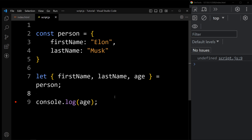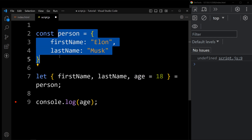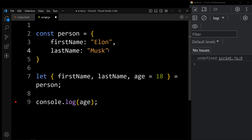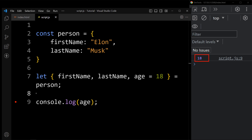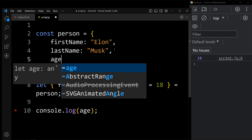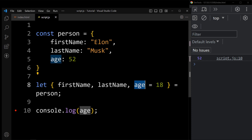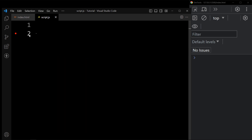In object destructuring, we can also add default values. Since we don't have the age value in the object, we can write age = 18. This is the default value of the age variable. If the property is available in the object, it will display the actual value; if it is not available, it will display this default value of 18. You can see the output is displaying 18. Now suppose we add age: 52 in the person object — the output displays 52, because it ignores the default value when the property exists. This age variable stores the actual value of the property, which is 52.